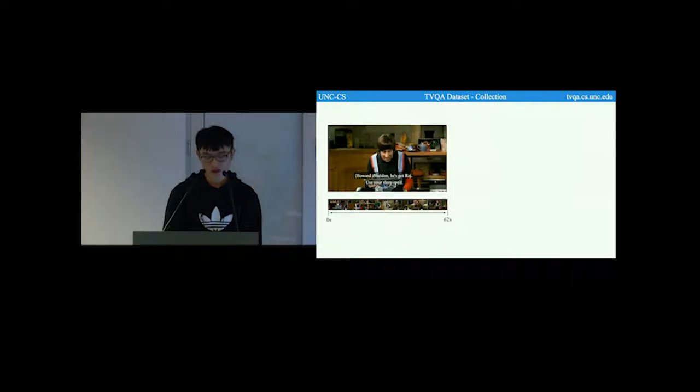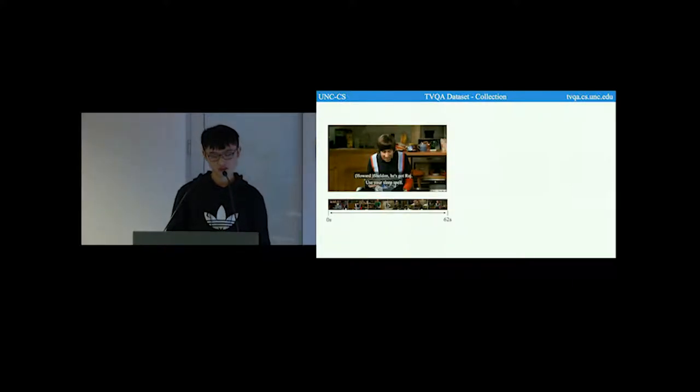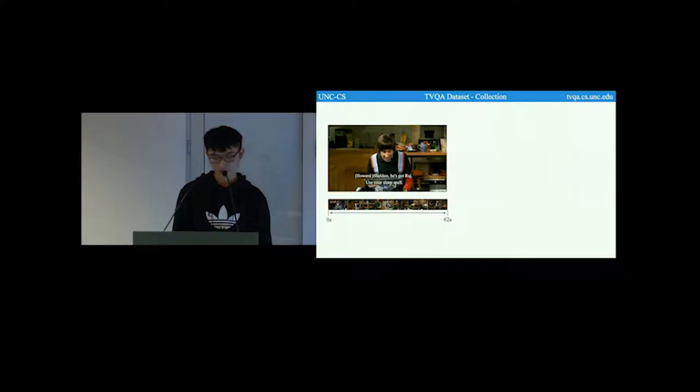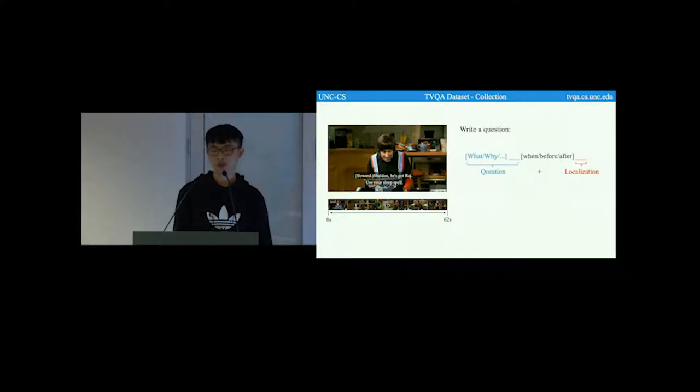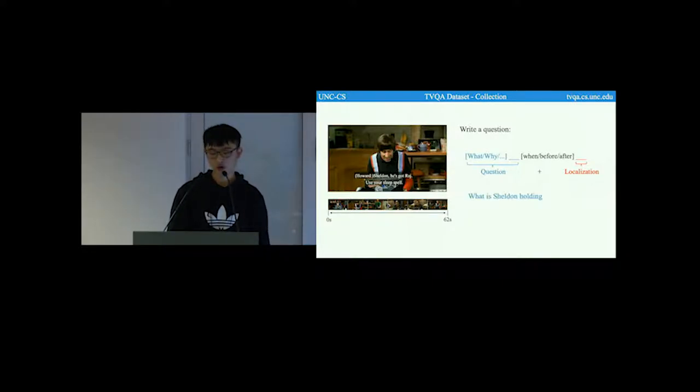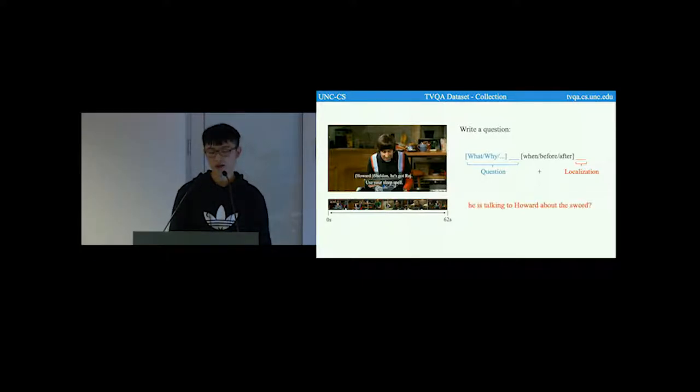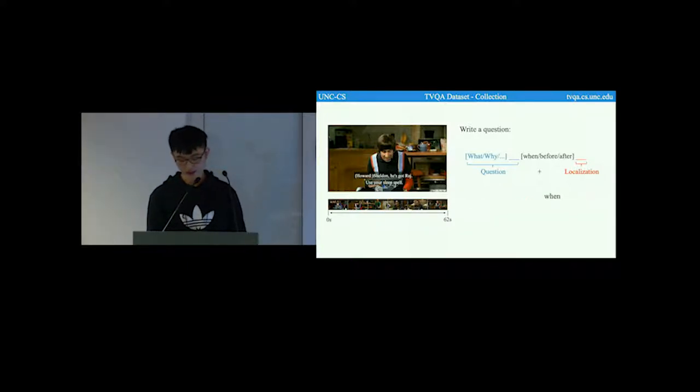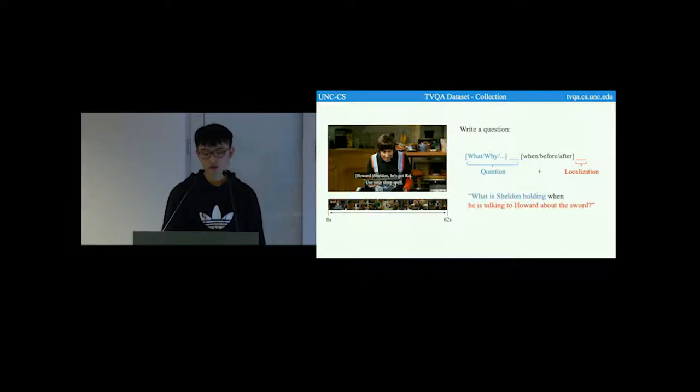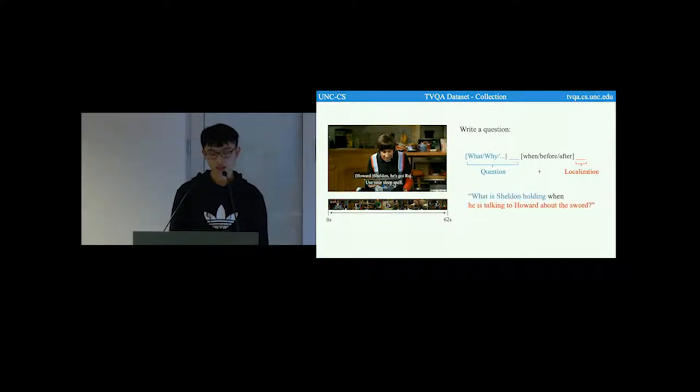Now I'll show you how we collect such a question. First, we show the workers a longer video, which is around 60 to 90 seconds long, and then we ask them to write a question in our compositional format. This compositional format consists of two parts. The first, the question part, for example, what is Sheldon holding? The second part, localization part: he is talking to Howard about this world. These two parts are nicely joined together using one of the three link words. The link words actually reflect the temporal order of these two parts.